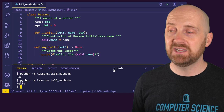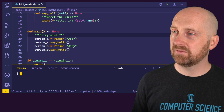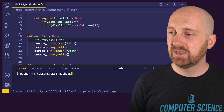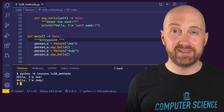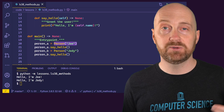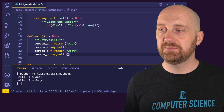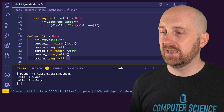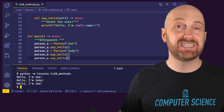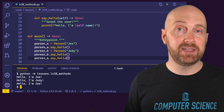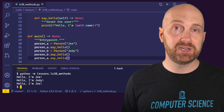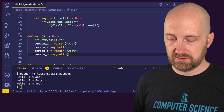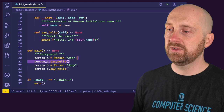Let's run this. It says 'Hello, I'm Joe' and 'Hello, I'm Jody.' That makes intuitive sense: person_a was constructed with a name attribute of Joe, so person_a.say_hello() prints 'Hello, I'm Joe.' Same idea with person_b — person_b.say_hello() prints 'Hello, I'm Jody.' Joe and Jody are two distinct objects in our program's memory. When we call the say_hello method on either of those objects, the outcome is relative to the object we called the method on.